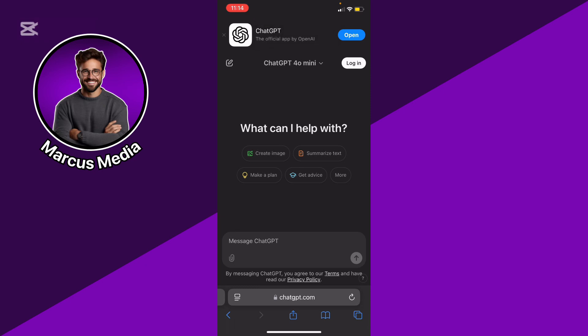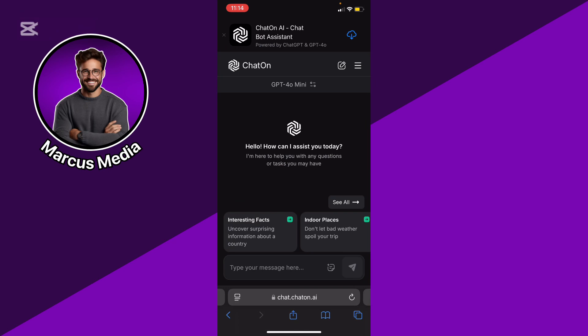ChatOn AI is designed for conversational use, often integrated into messaging apps or systems. It's optimized for casual, personal, or business communication, focusing on quick responses.